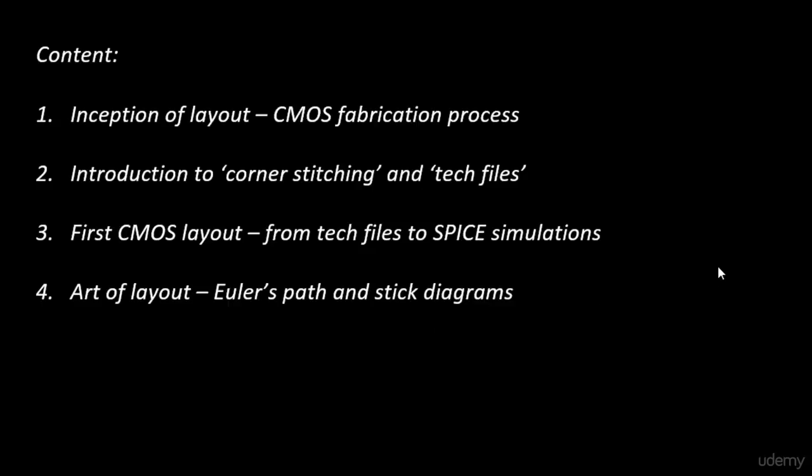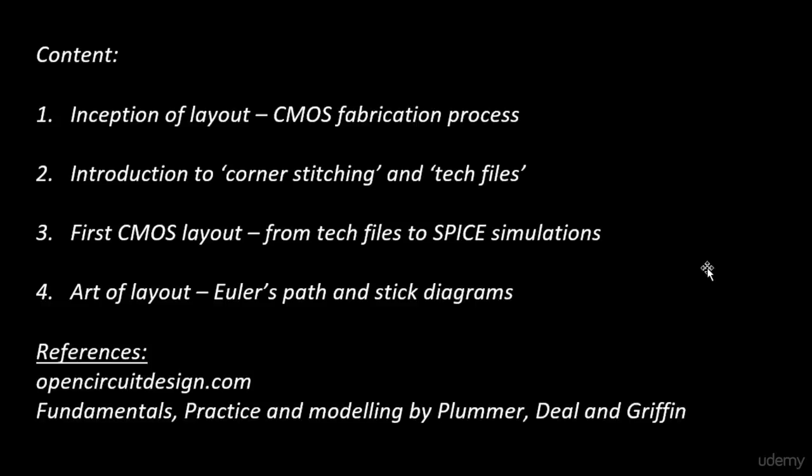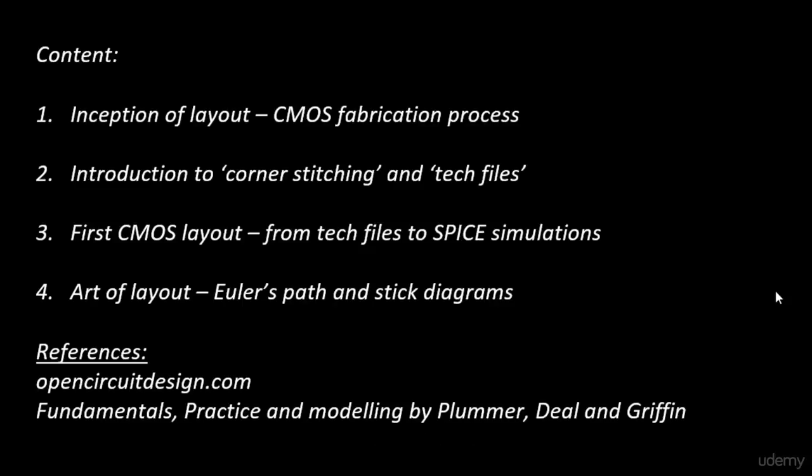Finally, the references we've used for this course. We've used tools from opencircuitdesign.com. This site has all the installation files for the Magic tool. For the fabrication process, we've used the book Fundamentals, Practice and Modeling by Plummer, Deal, and Griffin.